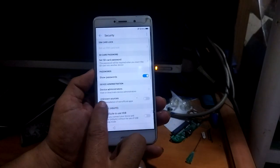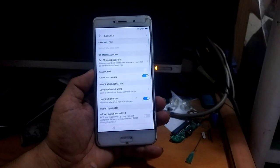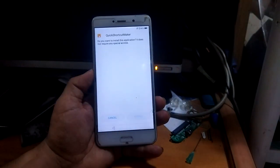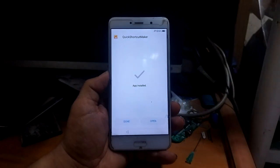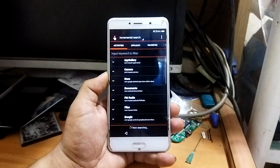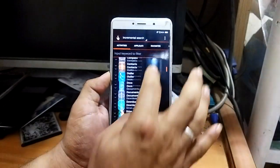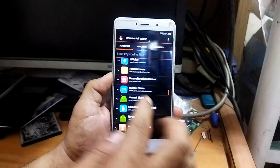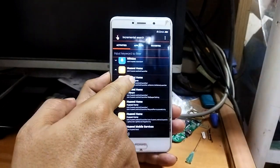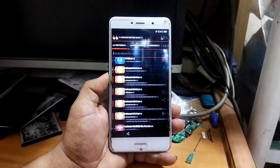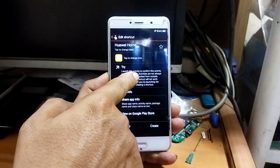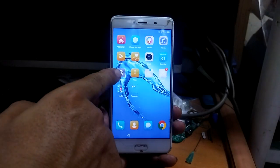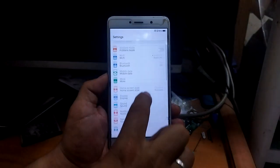Enable unknown sources, go back, and press again to install it. Now open Quick Shortcut Maker, scroll down, look for Huawei Home, and press the first choice. Go to 'Try' and press here, then search for city, scroll down.